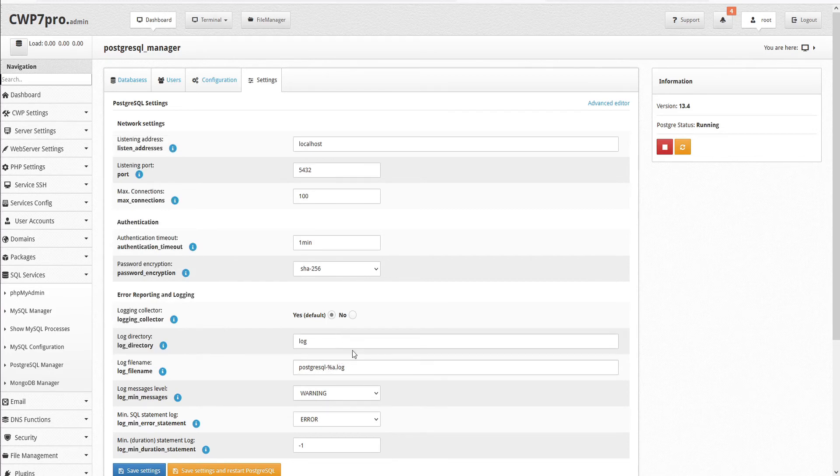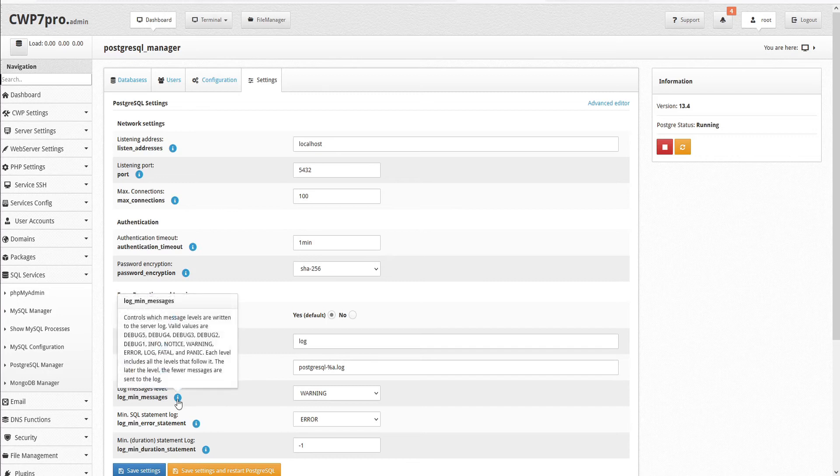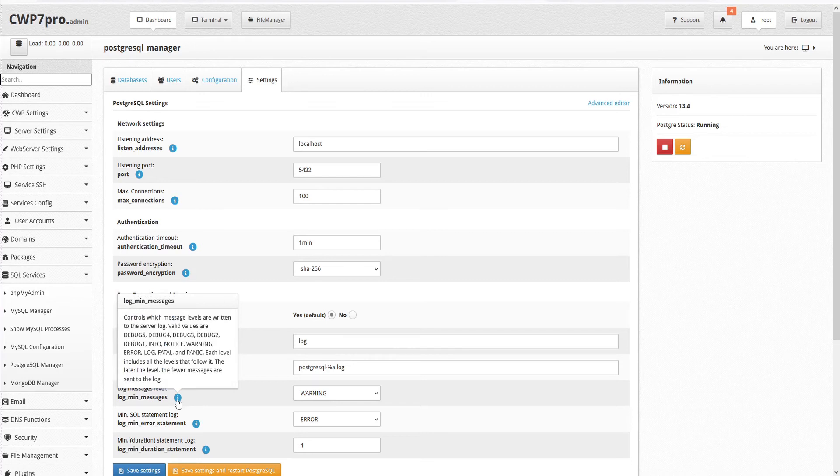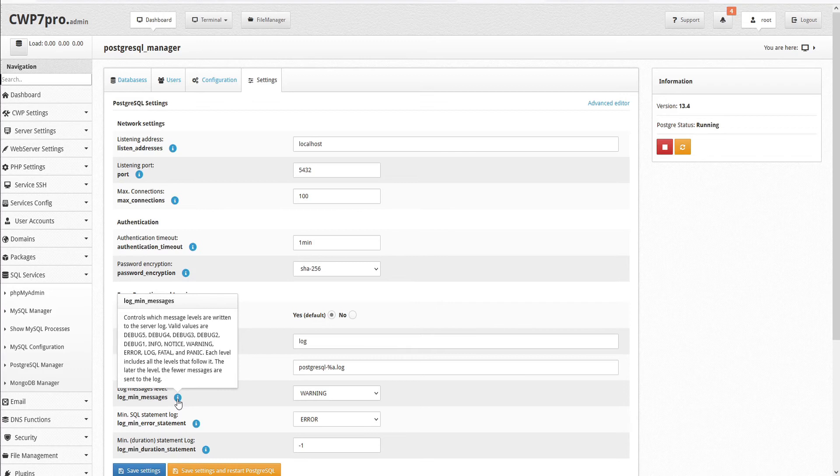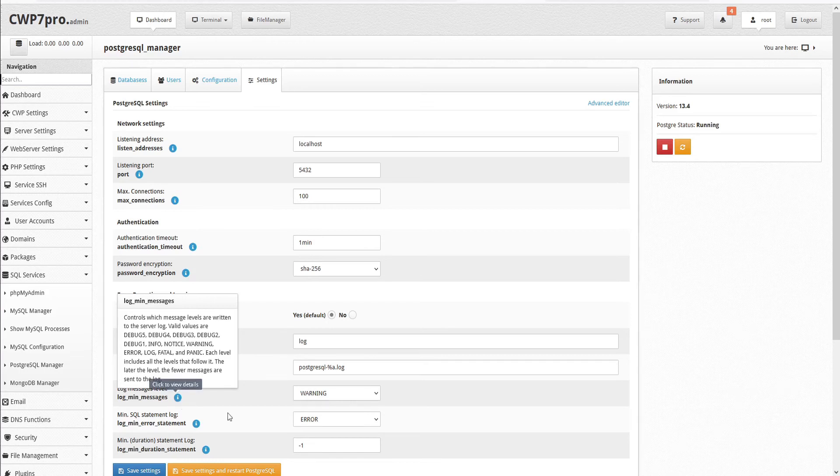Then we can set the log messages level. This controls which message levels are written to the server log. Valid values are debug 5, 4, 3, 2, and 1, info, notice, warning, error, log, fatal, and panic. Each level includes all the levels that follow it. The later the level, the fewer messages are sent to the log. By default, this is set to a mid-level value of warning.